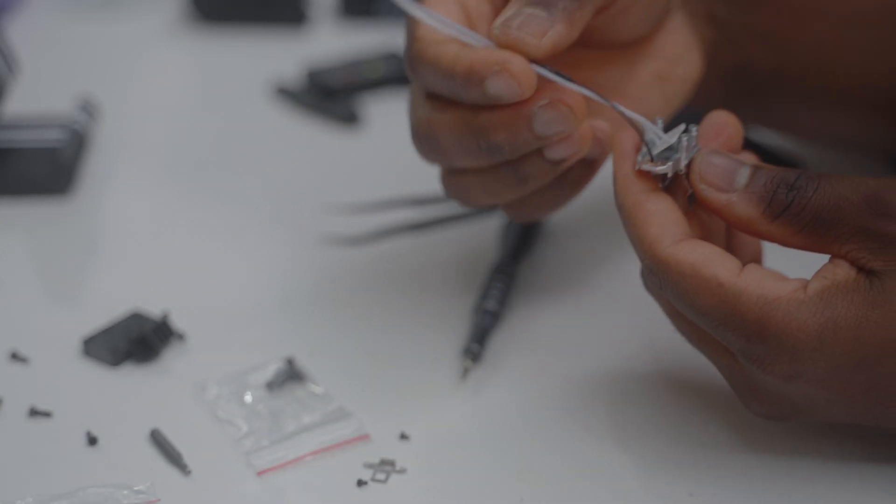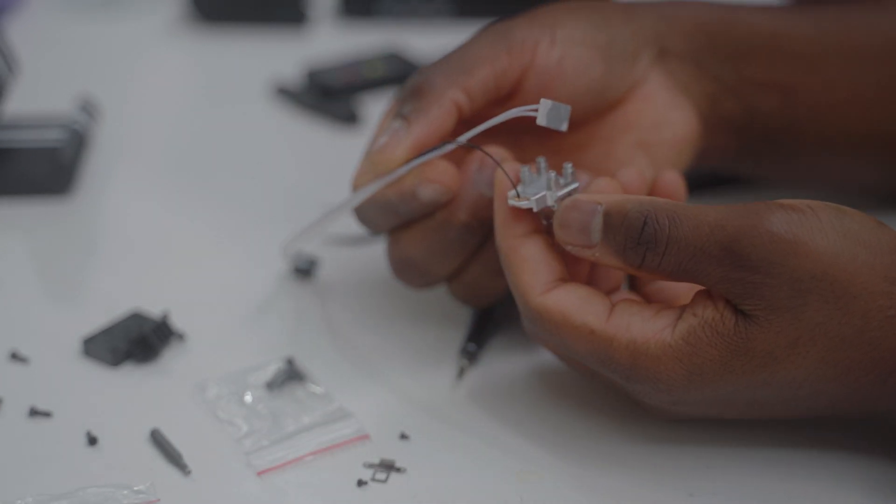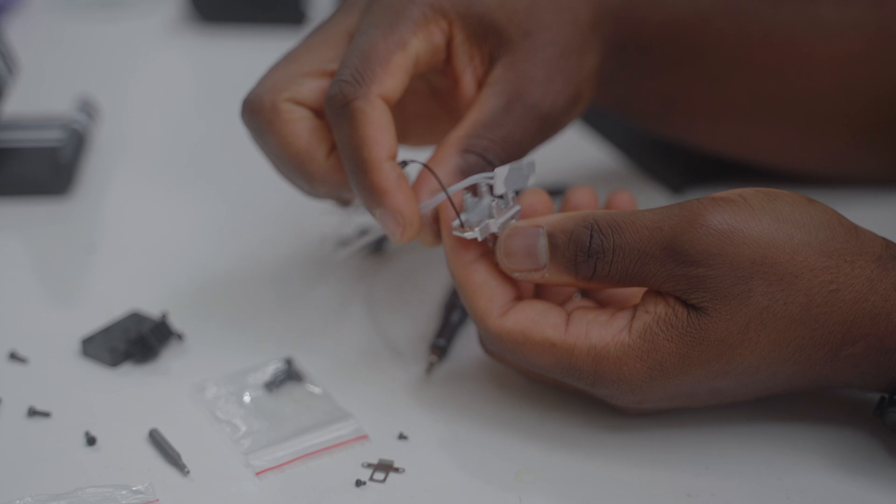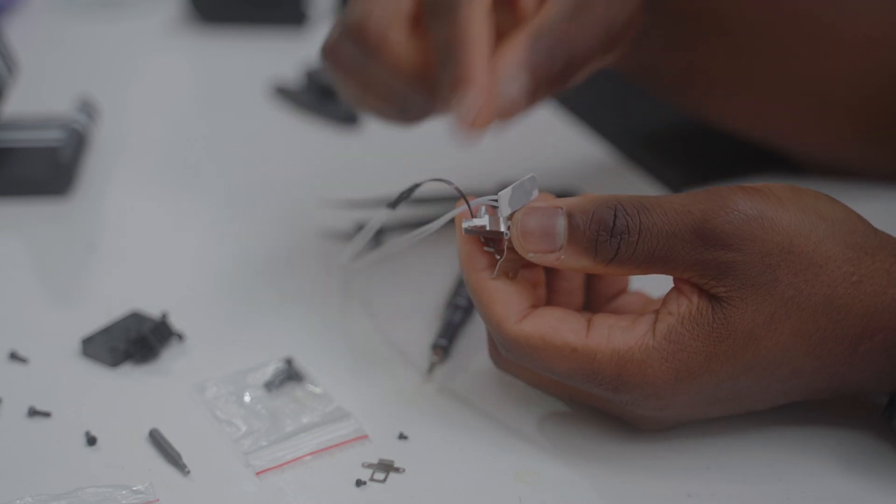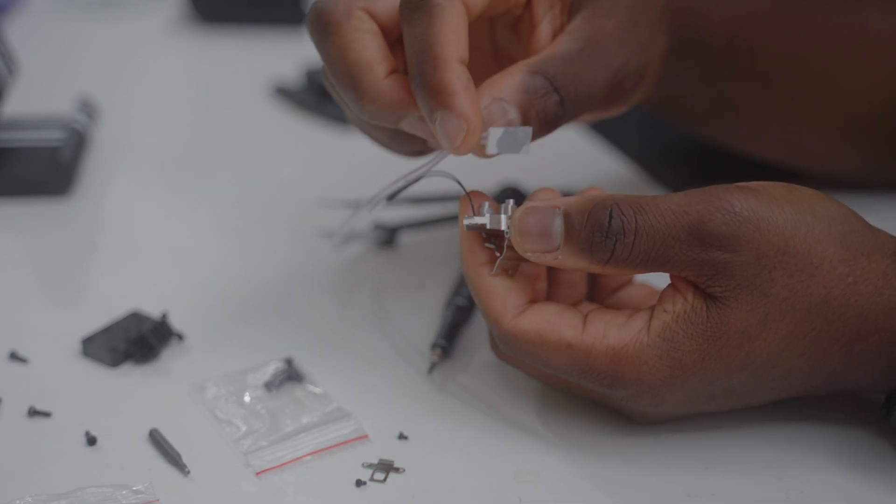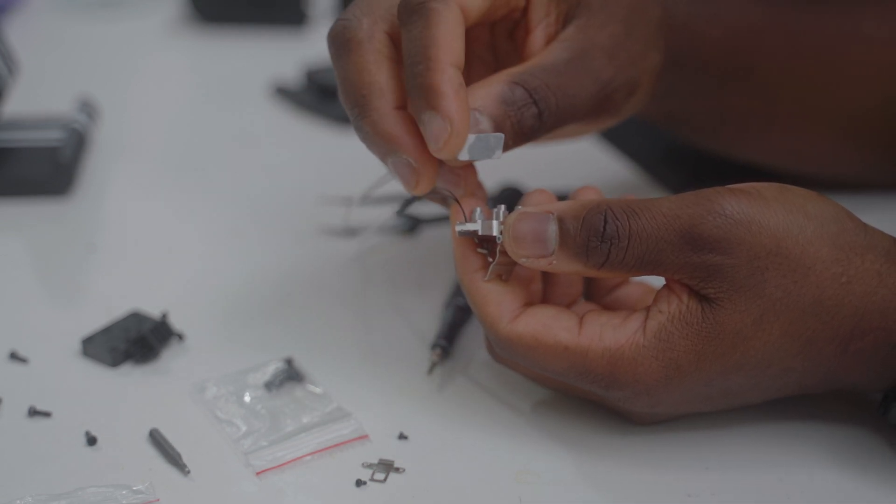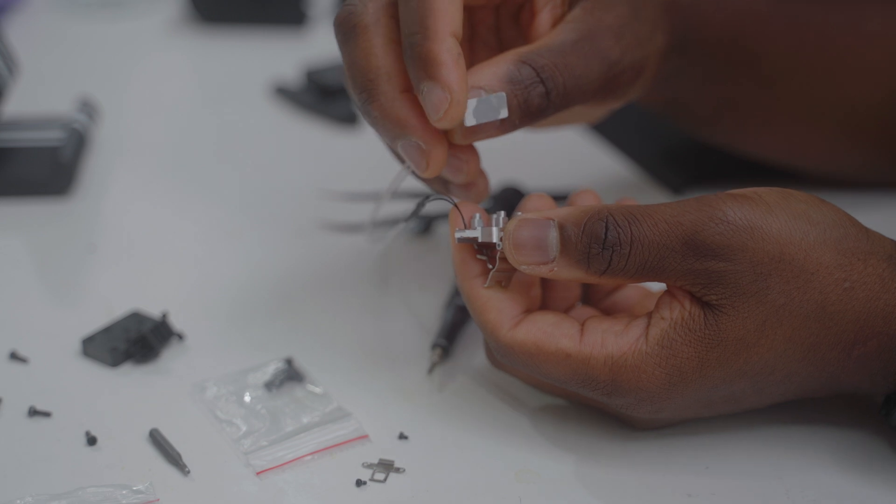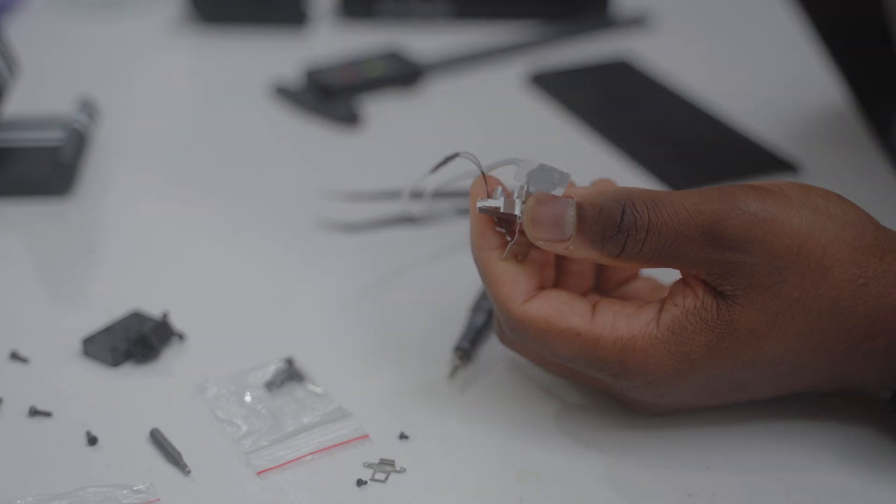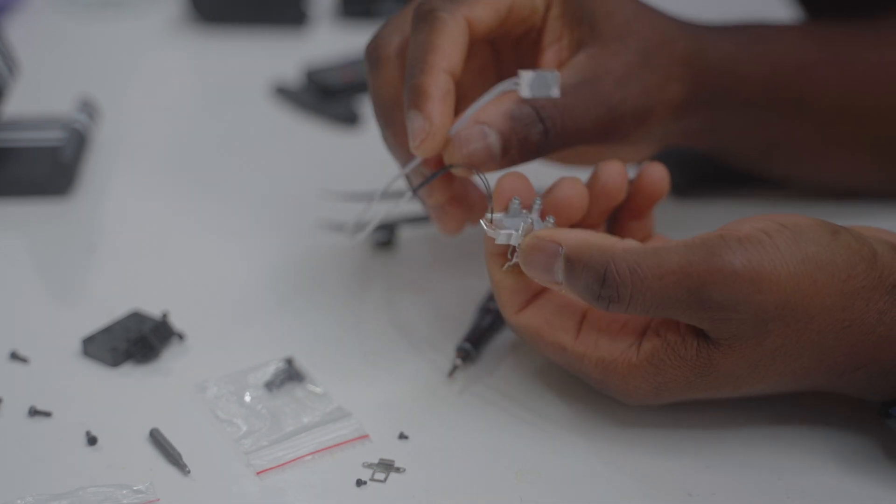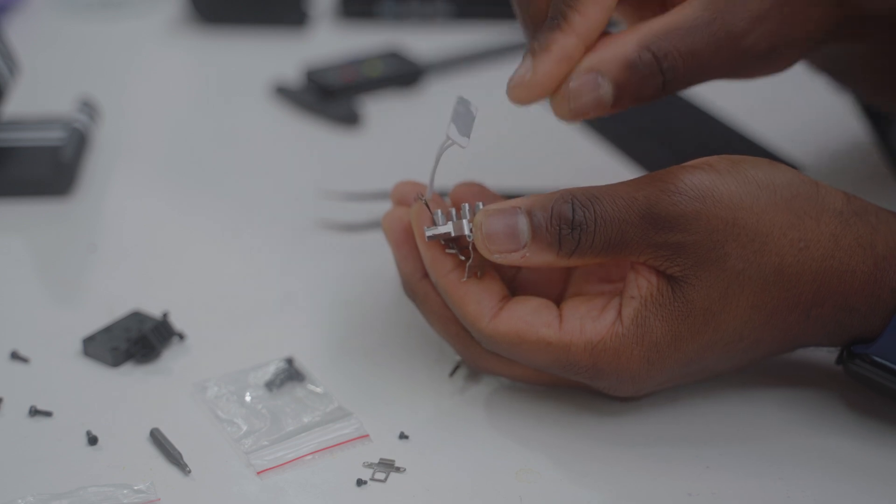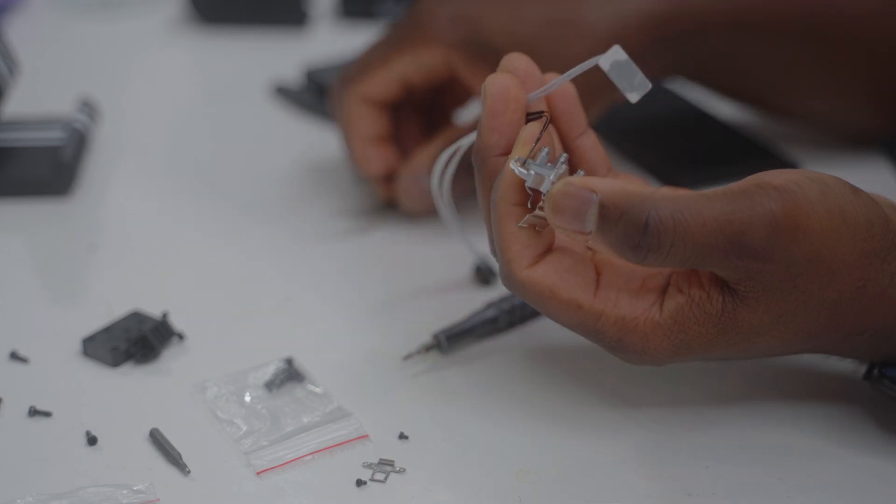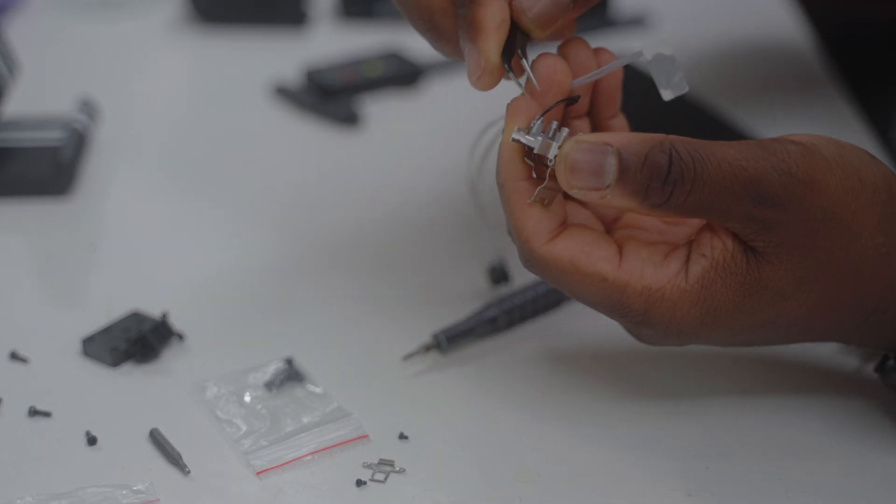This part is already out. If you're used to changing the heating block and thermistor of other printers, it's quite similar. You can even see they have thermal paste here, which is quite similar for the thermistor.